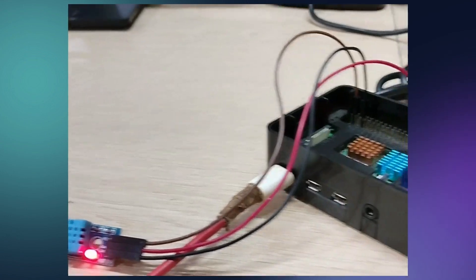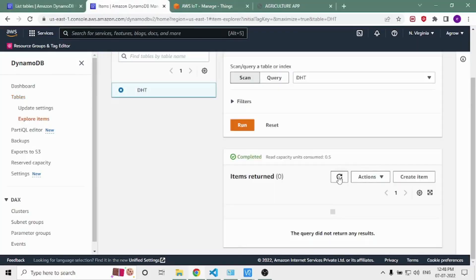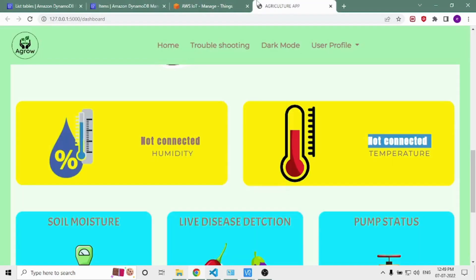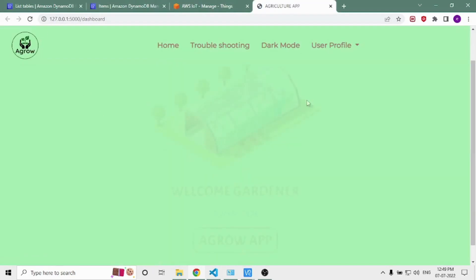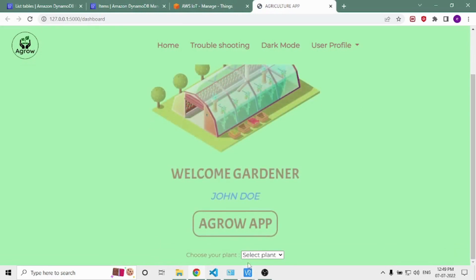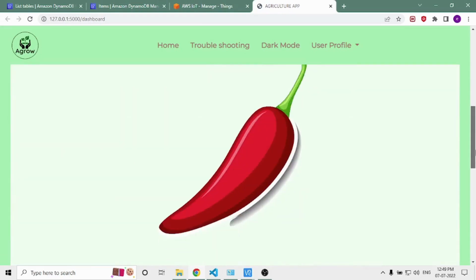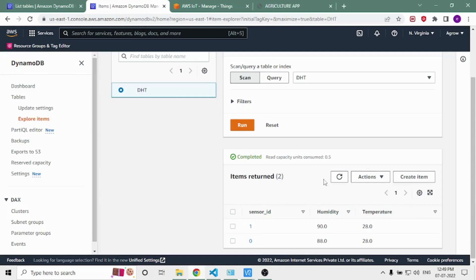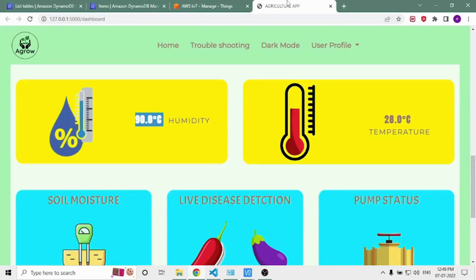The DHT11 sensor is connected to the Raspberry Pi, which in turn is connected to the web application. This data is sent to the AWS DynamoDB table every 15 seconds. We can see that on the AWS table, results are obtained directly from the Raspberry Pi via the internet. This data is linked to the web application, which shows the same values: 28 degrees Celsius temperature and 90% humidity — the latest record on DynamoDB.